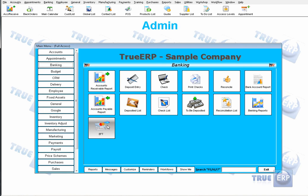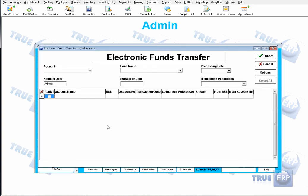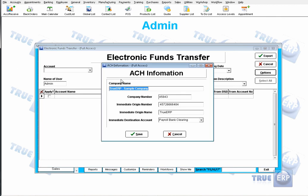Before we can actually do an EFT, there are a few options we need to take care of. If you go here and click on the EFT or Electronic Funds Transfer button, there's an Options button on your right hand side. Click that and you need to make sure that you fill out your ACH information — your company name, company number, the origin number, the name, as well as the type of account or destination account.